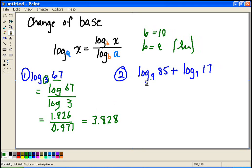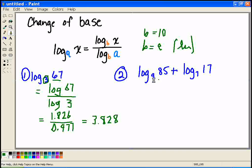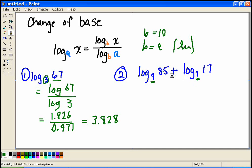The change of base formula also makes more complex calculations easier. Here I have log base 9 of 85 plus log base 7 of 17. You might think addition goes with multiplication, but I can't just multiply 85 and 17 because I don't have the same base. If they were both base 9 or both base 7, I could combine them — but I have two different bases. So in order to add these, I need to convert each one to a common base.